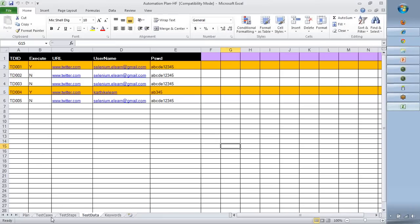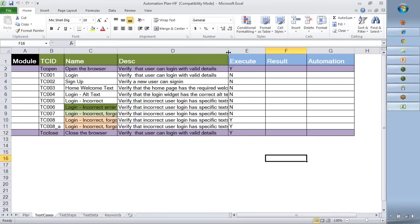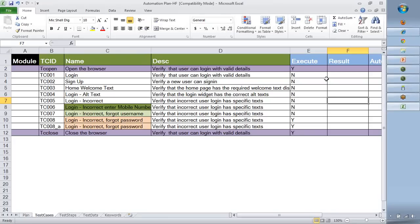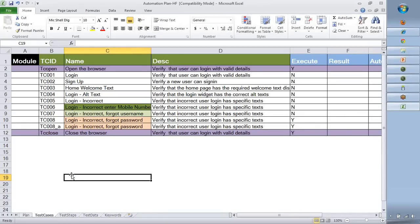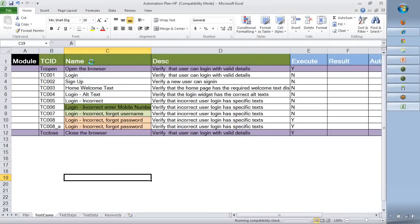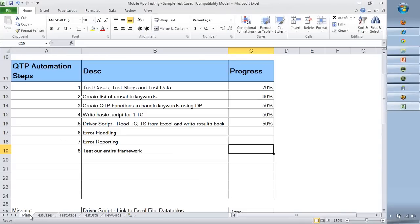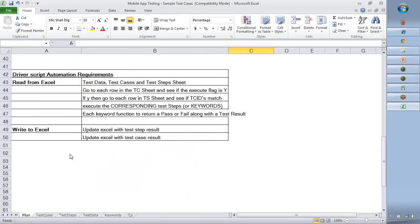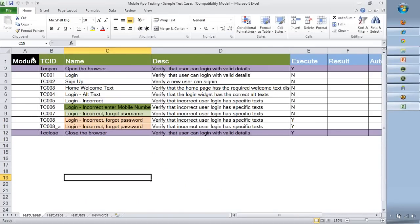In that webinar I created a very complex hybrid framework, and as part of it I created a few simple test cases. The good thing is we have the content already present. I am going to save this as 'mobile app testing sample test cases' and put it on the website so you can download the Excel directly. I will delete the sheet I don't need and focus on a few sheets for now.